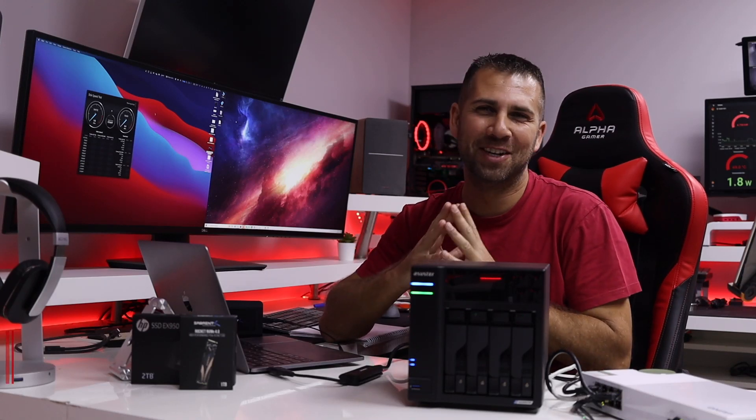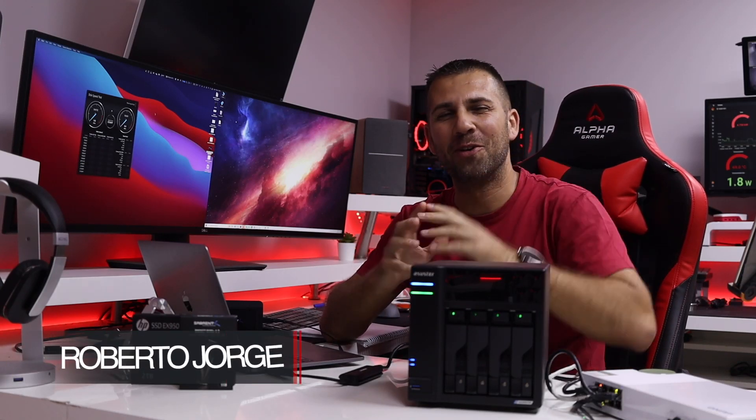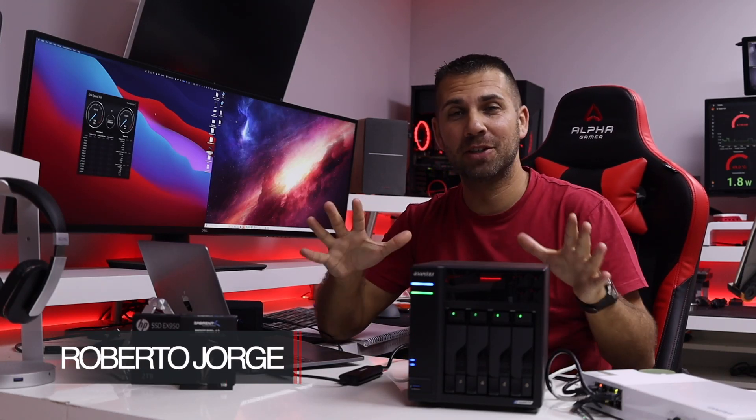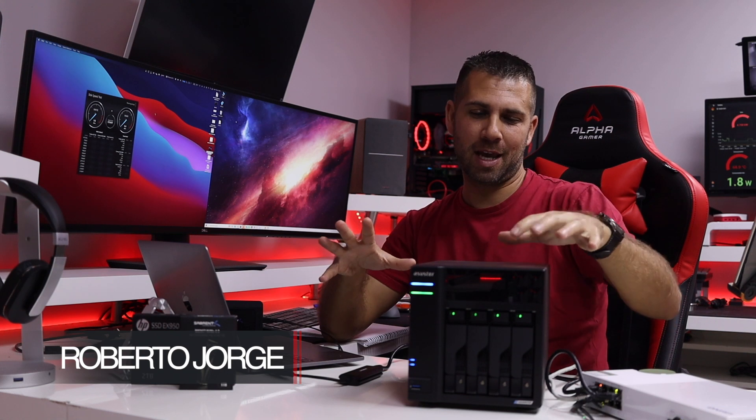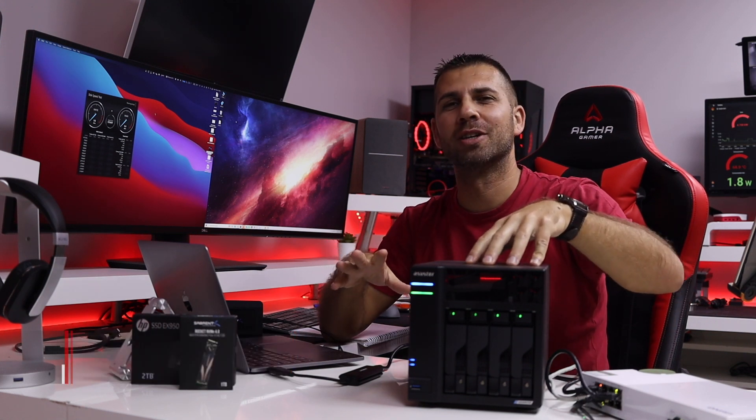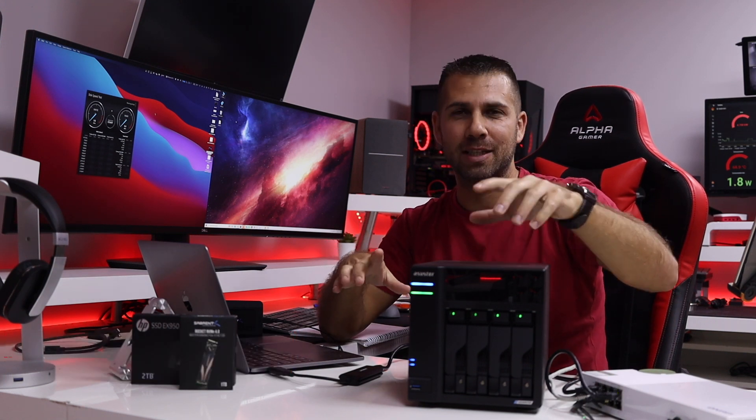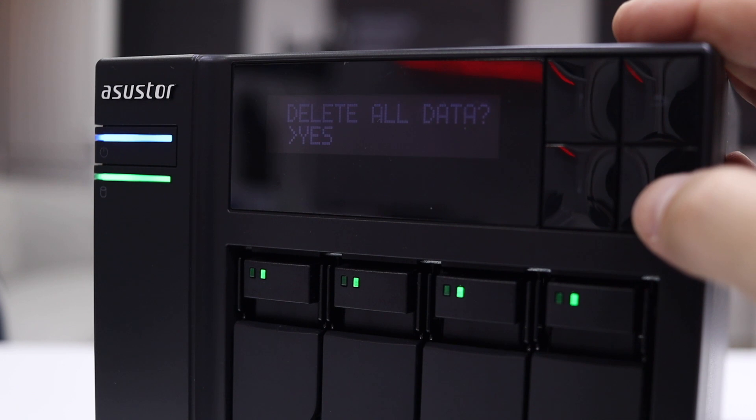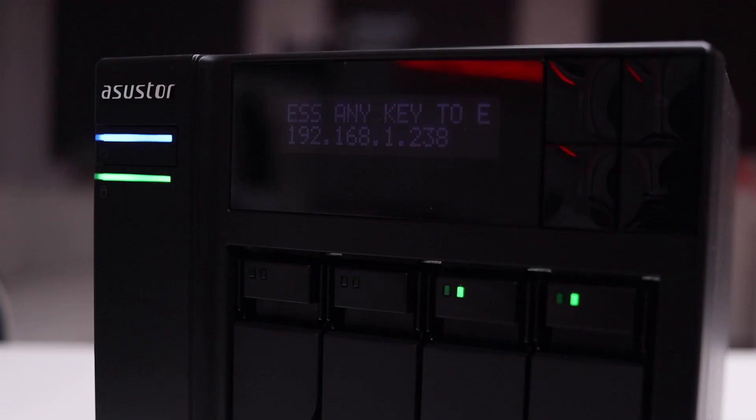Hey guys and welcome back to another video, hope you are okay on that side of the screen. Today here we are again with the Asustor LockerStor 6604T, link down below so that you guys can check it out.